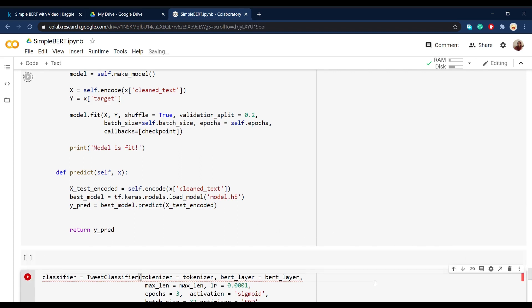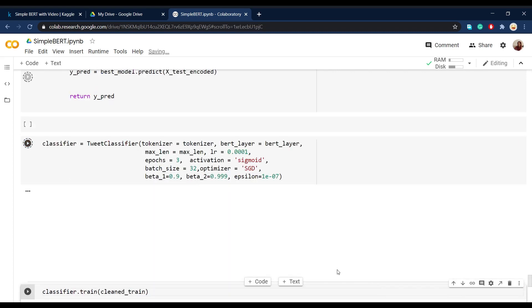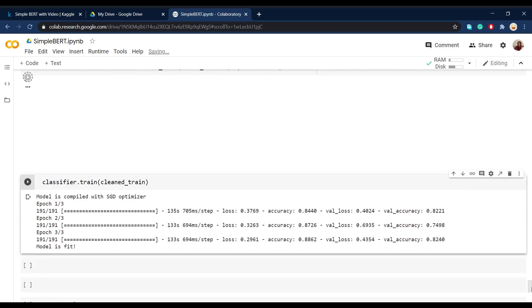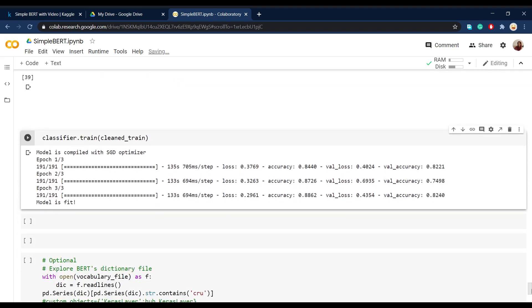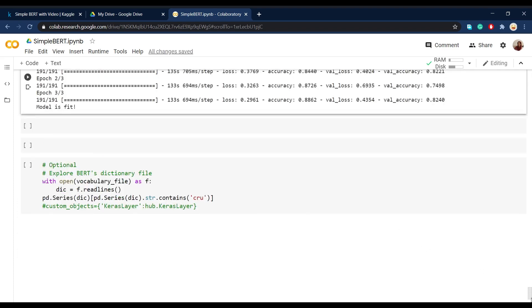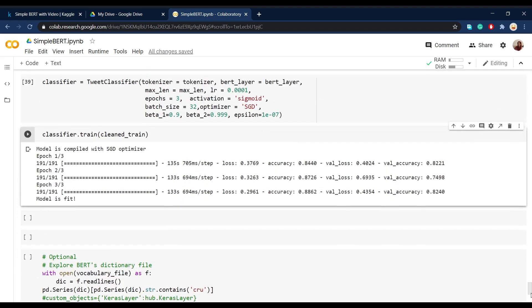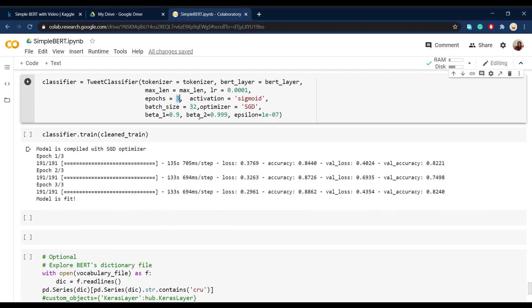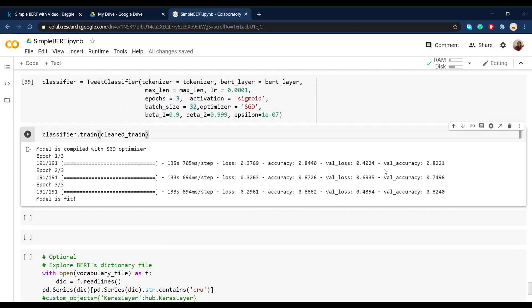And at the end, we define the model based on tweet classifier class and give it the options that we want and then train it on the cleaned train dataset. You can go ahead and change all these options, but I chose three epochs and also batch sizes of 32. And after training the model, I got the validation accuracy of 82% and also the training accuracy of 88%.